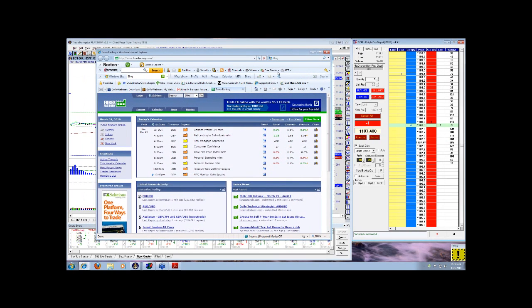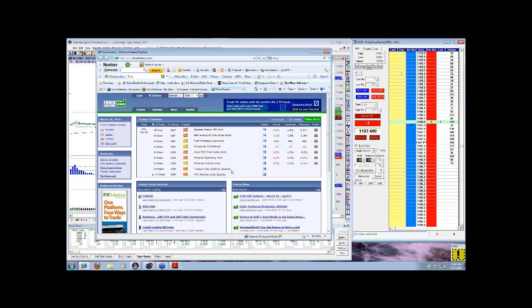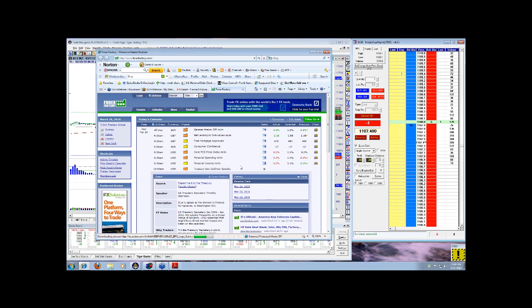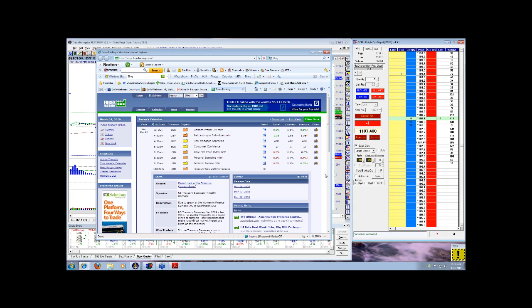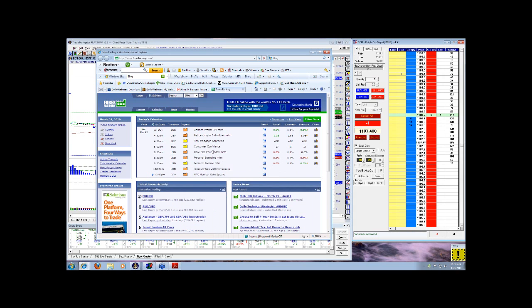Forex factory today. No red reports. We got Treasury Secretary Geithner speaking right now. How that's going to play out, who knows. What is he talking about today? Nothing really big. I don't even know what he's talking about today.